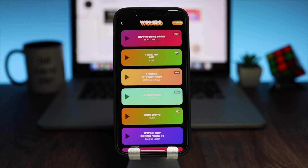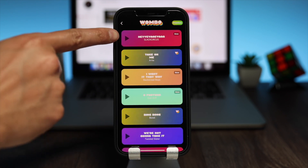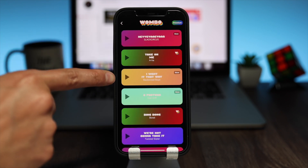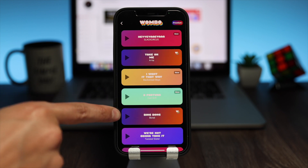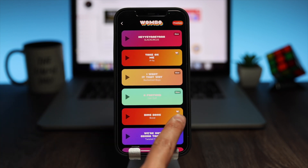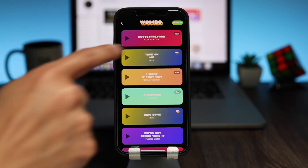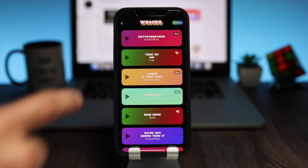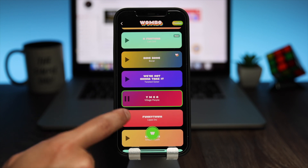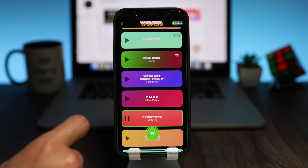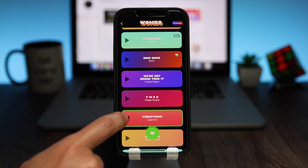Now tap on the green button to go to the next screen. Here, select your music. There is a variety of music available but it's limited, and some of the music choices will require a premium account.